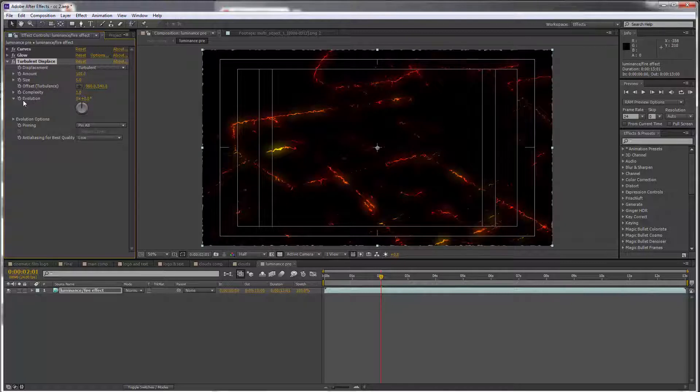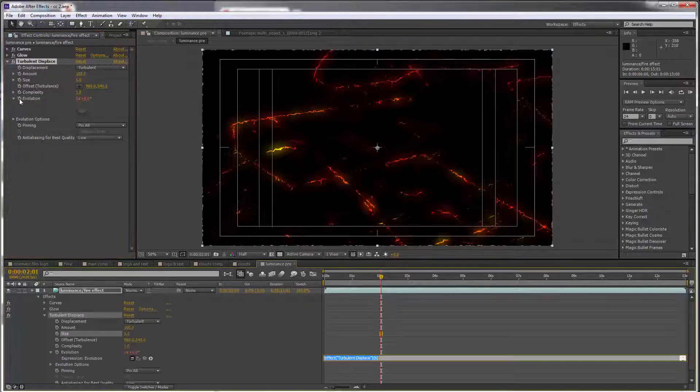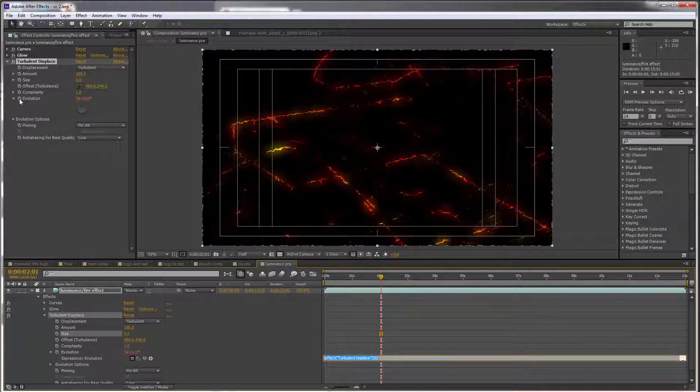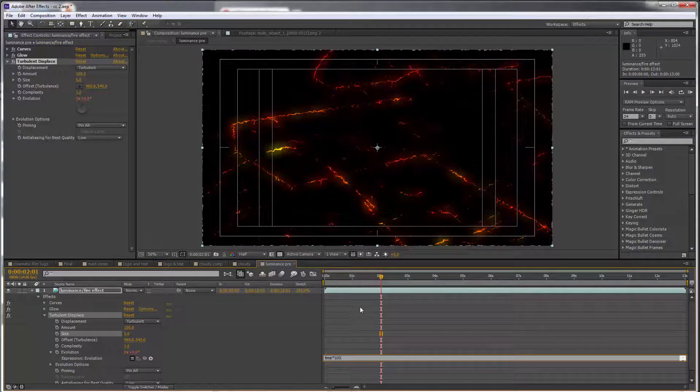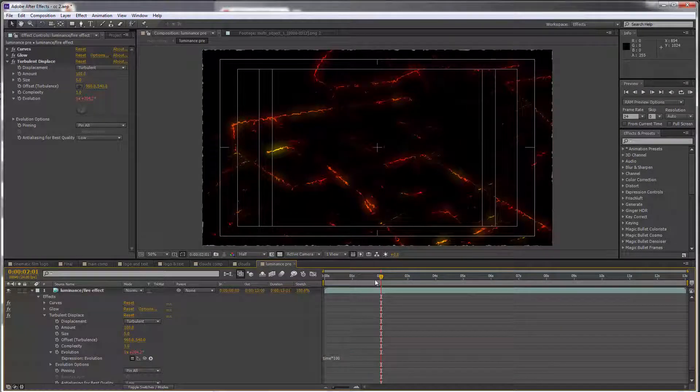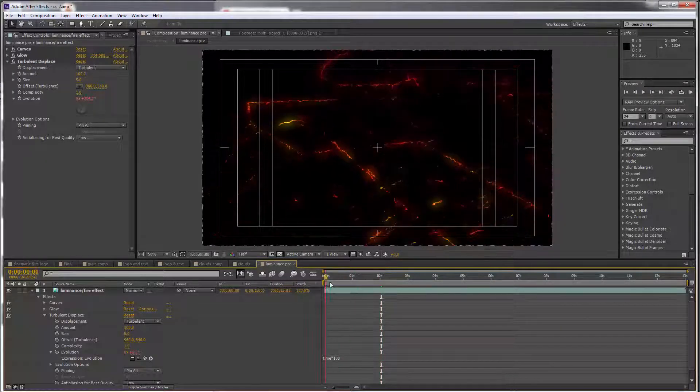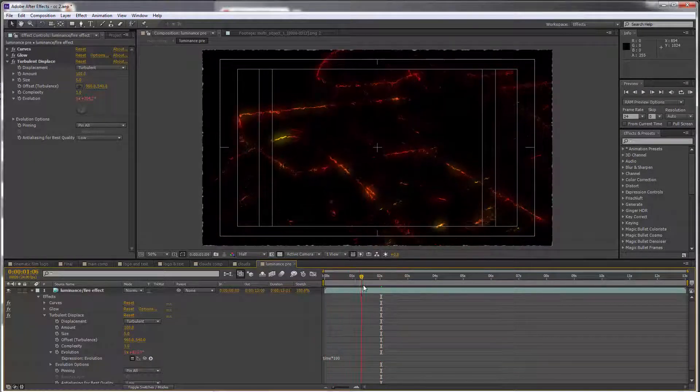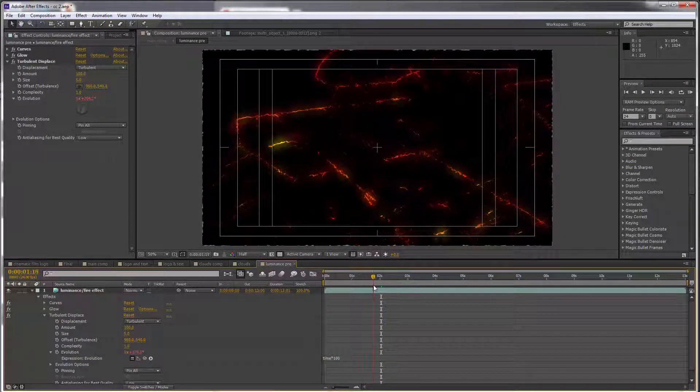the evolution. Press Alt and click the keyframe next to it, and I'll just type time * 100, which means this is going to animate automatically throughout the sequence.